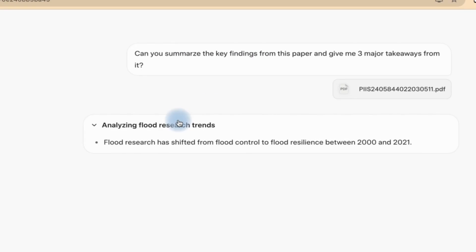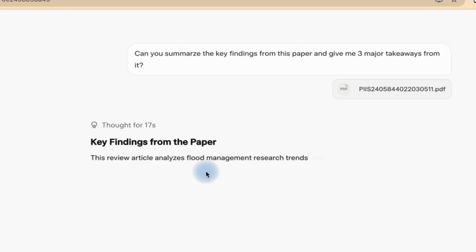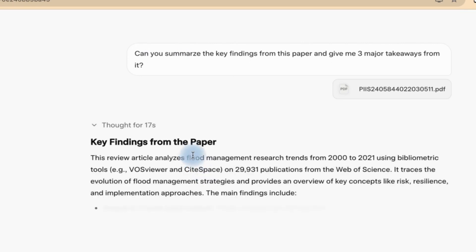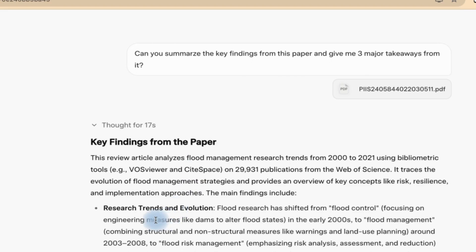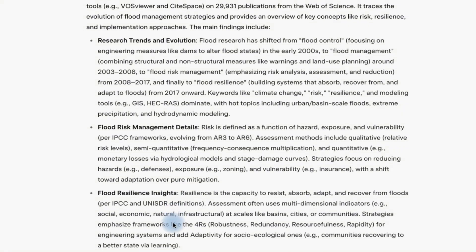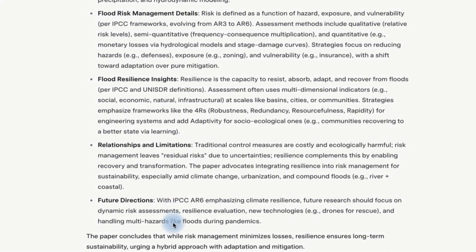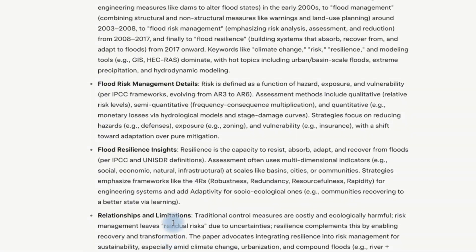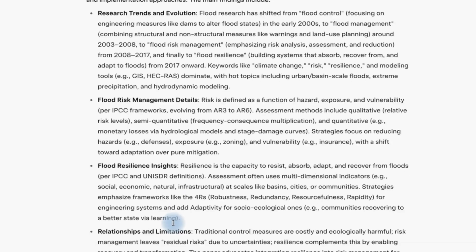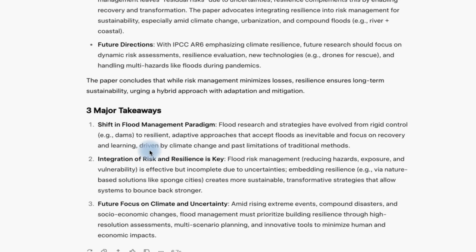Now it is analyzing the flood research trends. Here are the key findings from the paper: research trends and evolution, flood risk management details, flood resilience, and so on. You can also see future directions and relationships listed. These are key findings from the paper that it has summarized. And then down here, it gave us the three major takeaways that you can find from the paper directly.